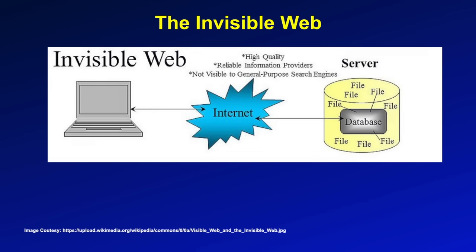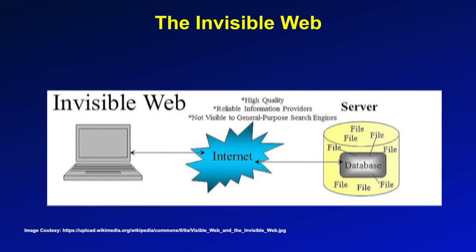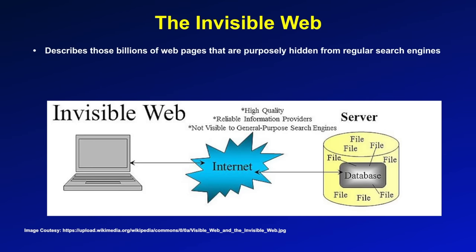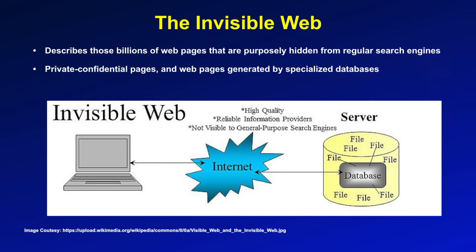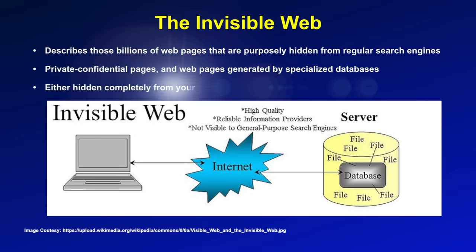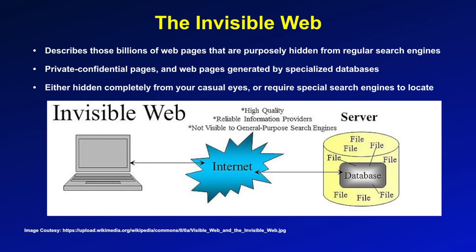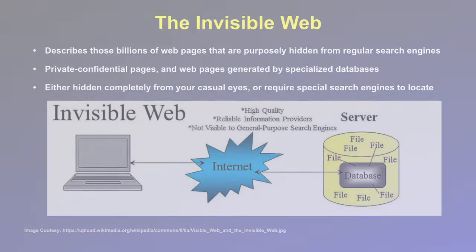The invisible web is the third part of the world wide web. Technically, a subset of web 2.0, the invisible web describes those billions of web pages that are purposely hidden from regular search engines. These invisible web pages are private, confidential pages and web pages generated by specialized databases. Invisible web pages are either hidden completely from your casual eyes or require special search engines to locate.